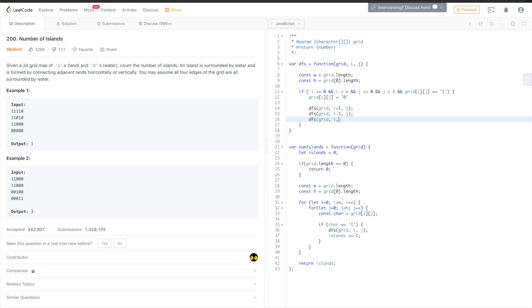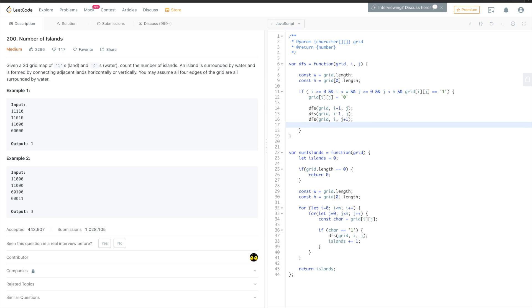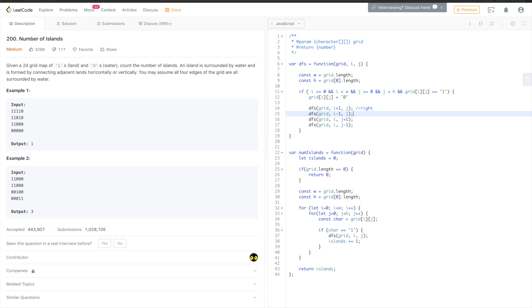i and j plus one is the element below our current element on the matrix. And DFS grid i, j minus one is the element above our element. So this is element on the right, this is element on the left, this element below, and this element is above.